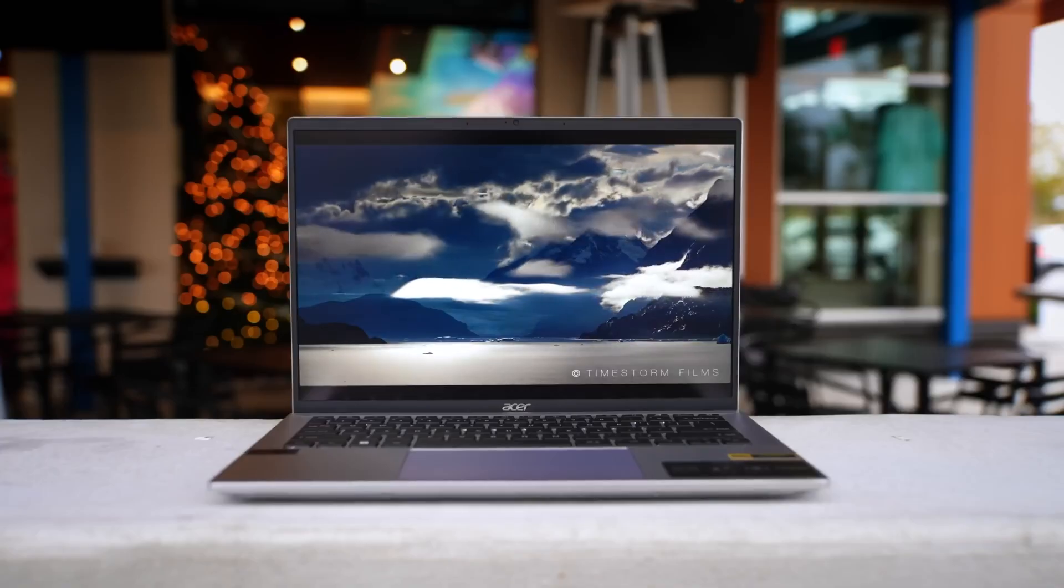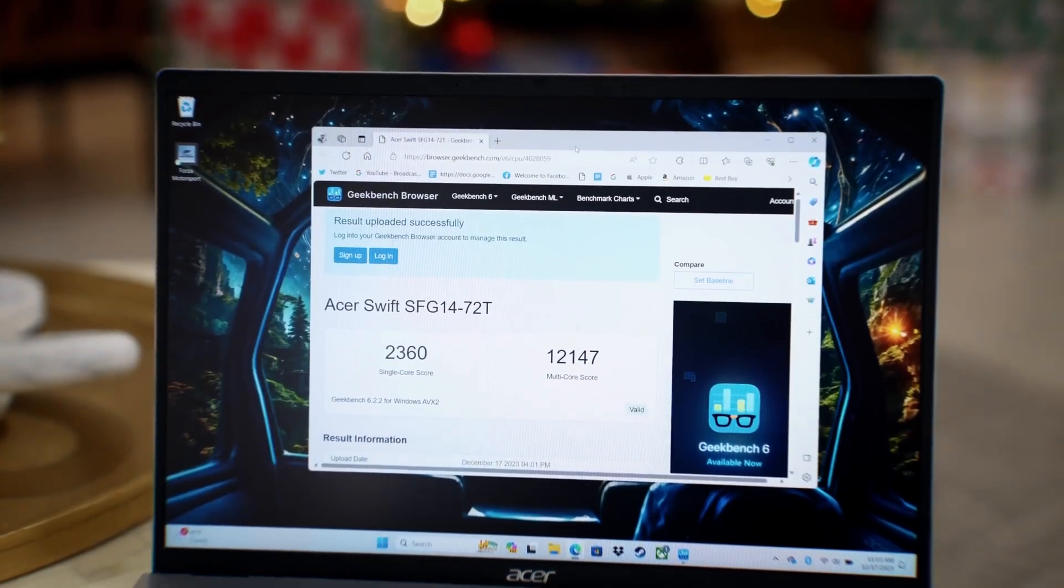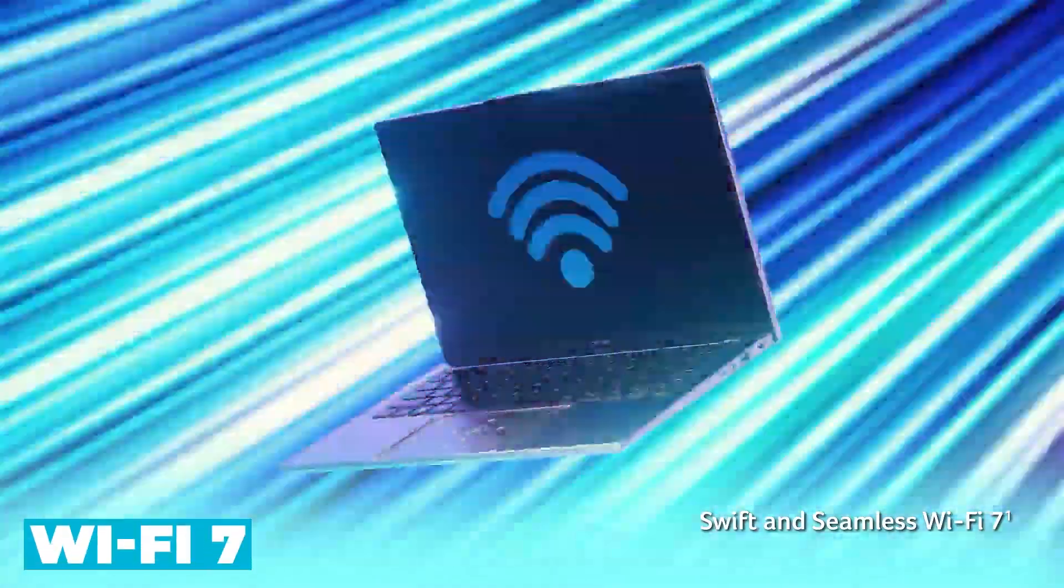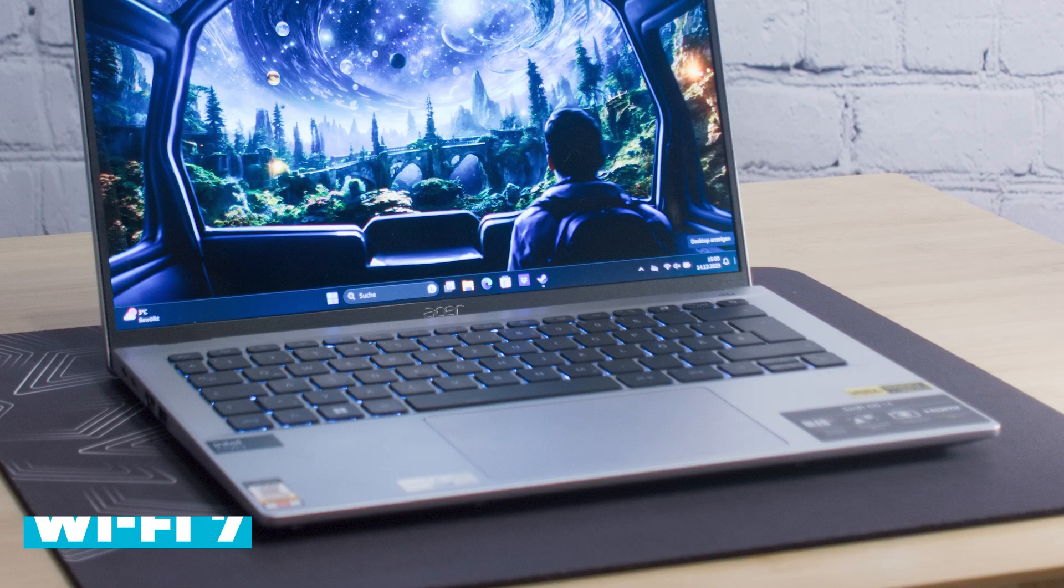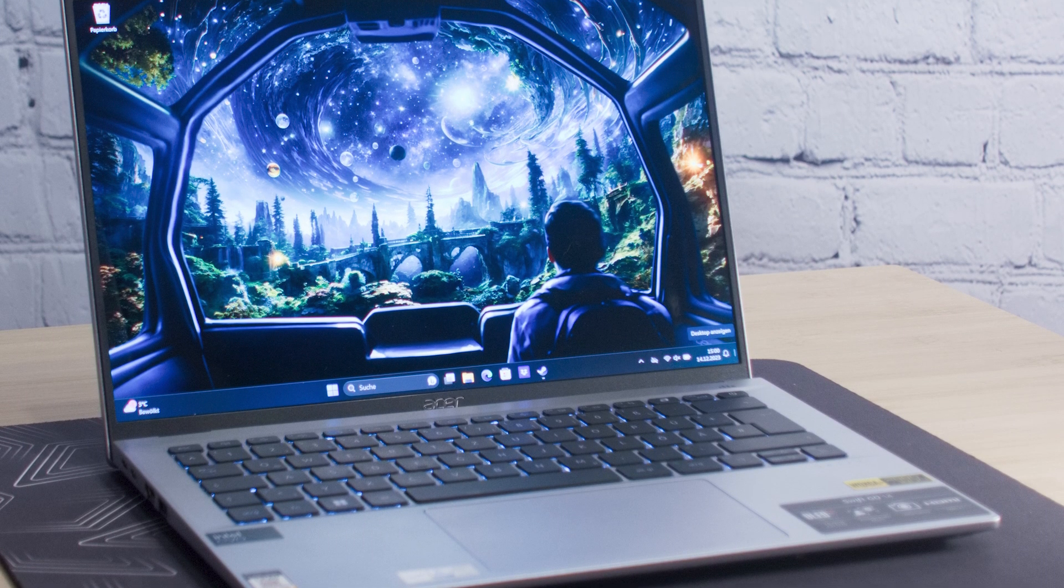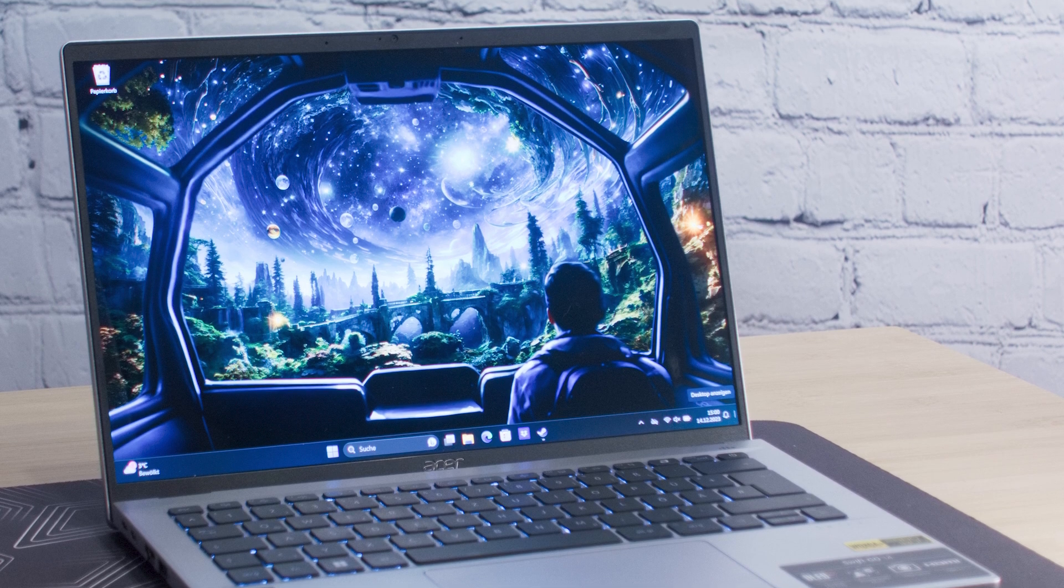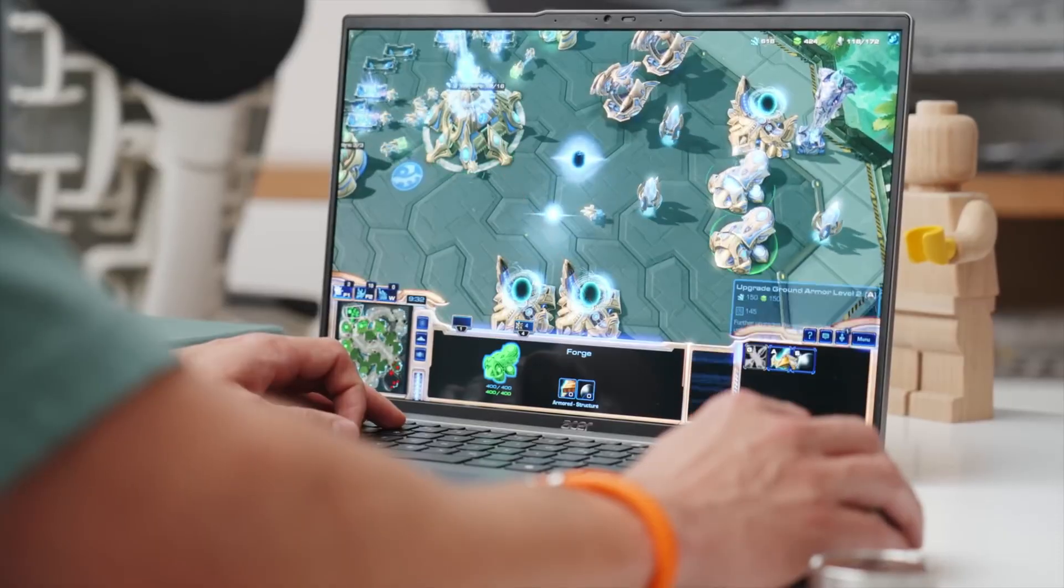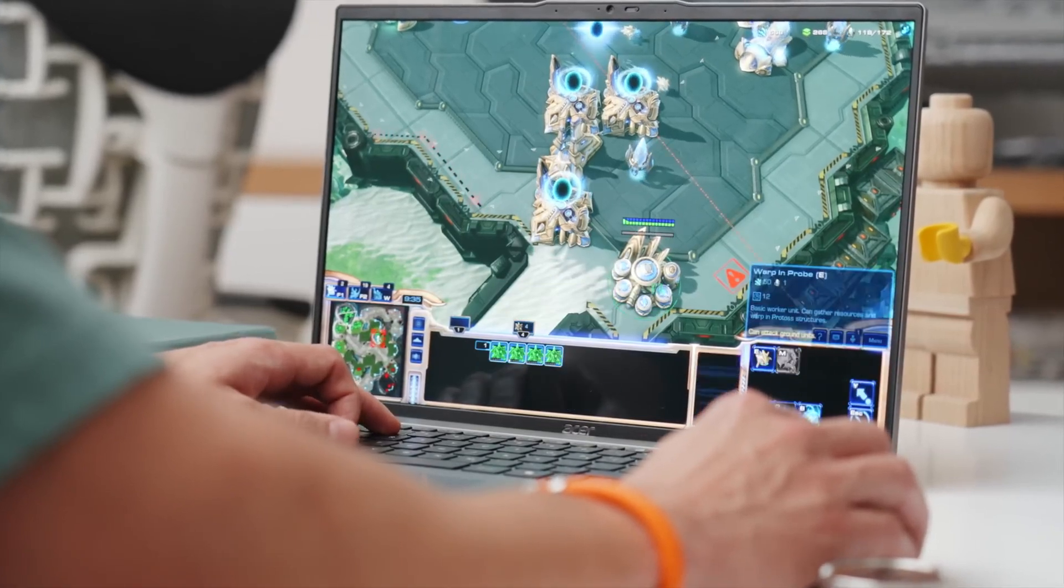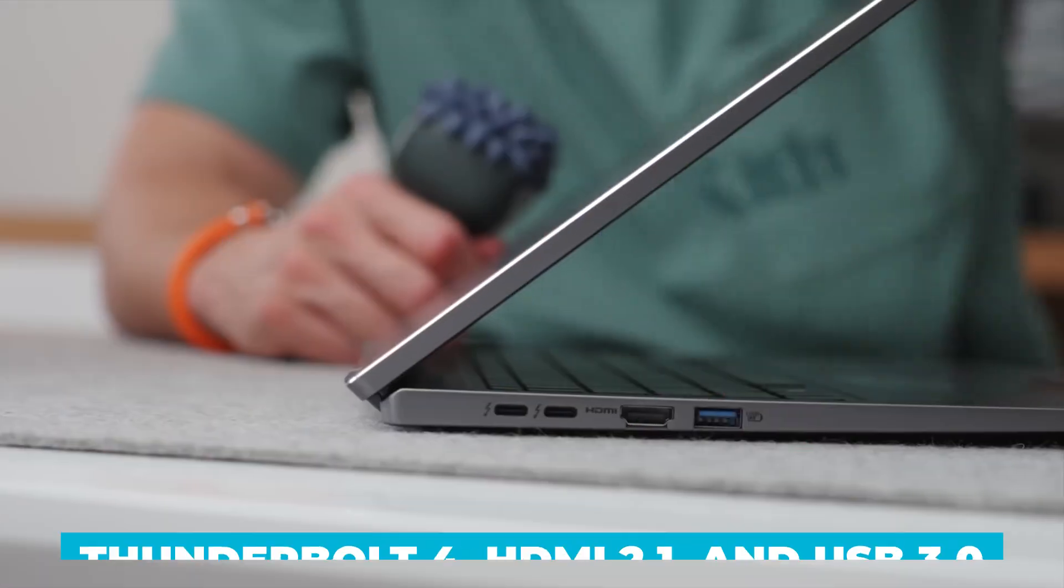Connectivity is another area where the Swift Go 16 excels. It supports the latest Wi-Fi 7 standard, offering enhanced speeds and more reliable connections. This is particularly beneficial for activities like streaming, online gaming, and large file transfers.